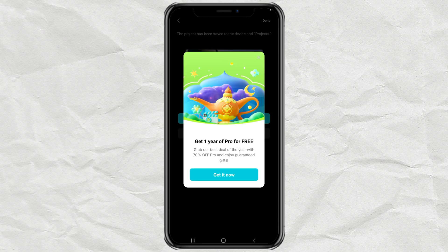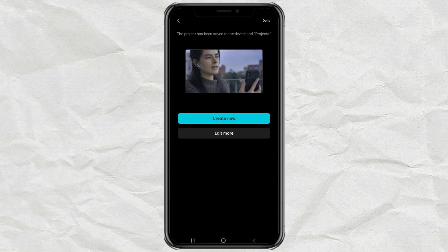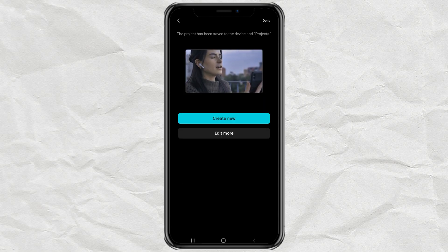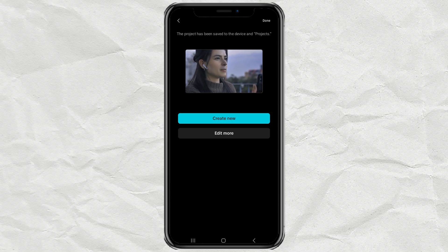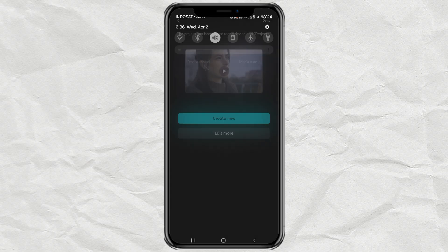And that's it. Now your face looks smooth and flawless in just a few taps. Try it out and let me know in the comments how it worked for you. Don't forget to like, subscribe, and I'll see you in the next video.